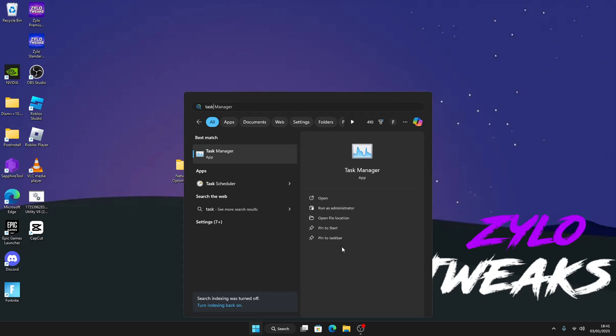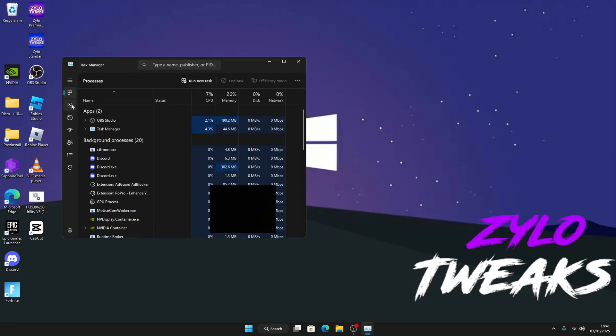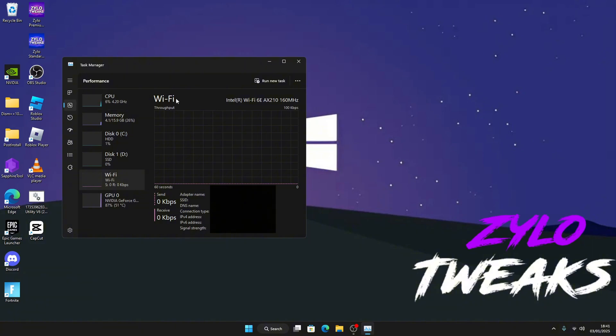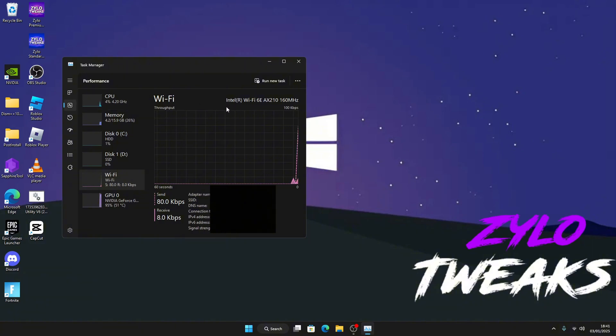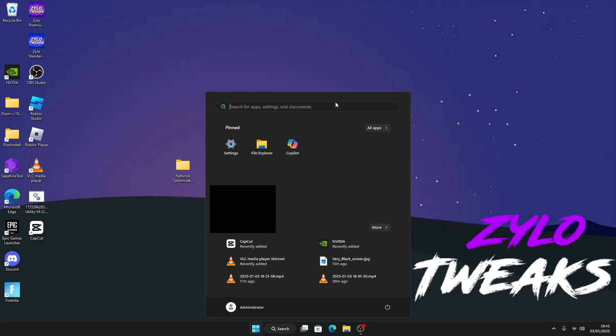Then go into your Task Manager, then go to your performance section and click on Wi-Fi. Now you're going to see what adapter you have and the exact name. Make sure you remember it.